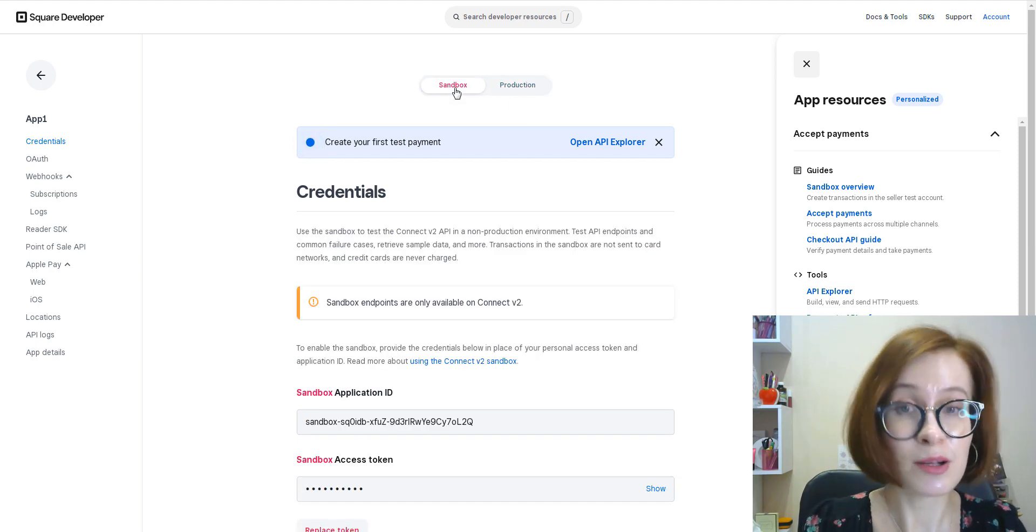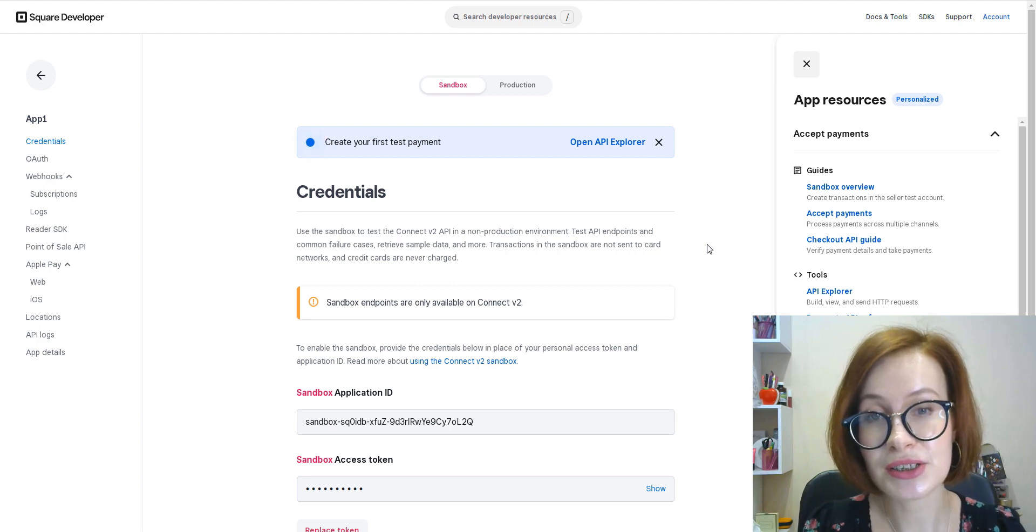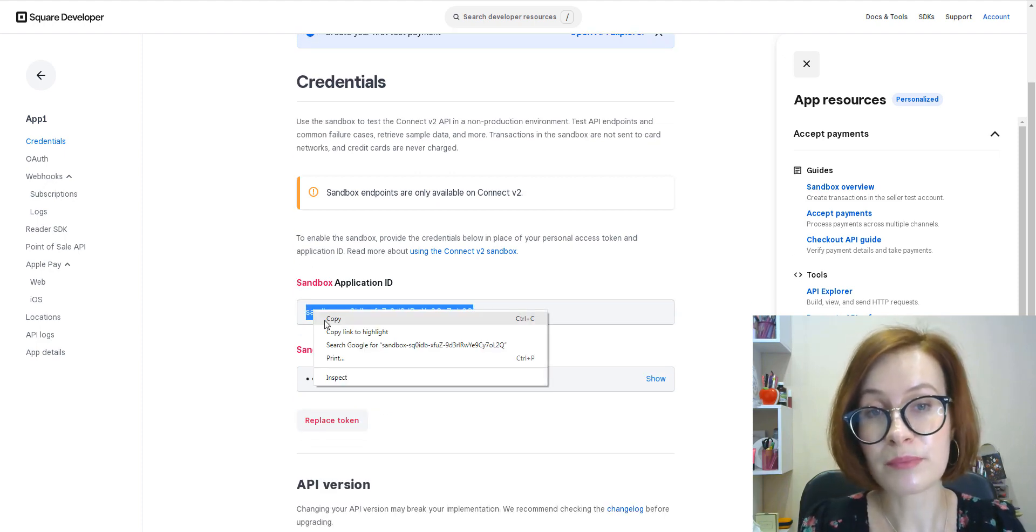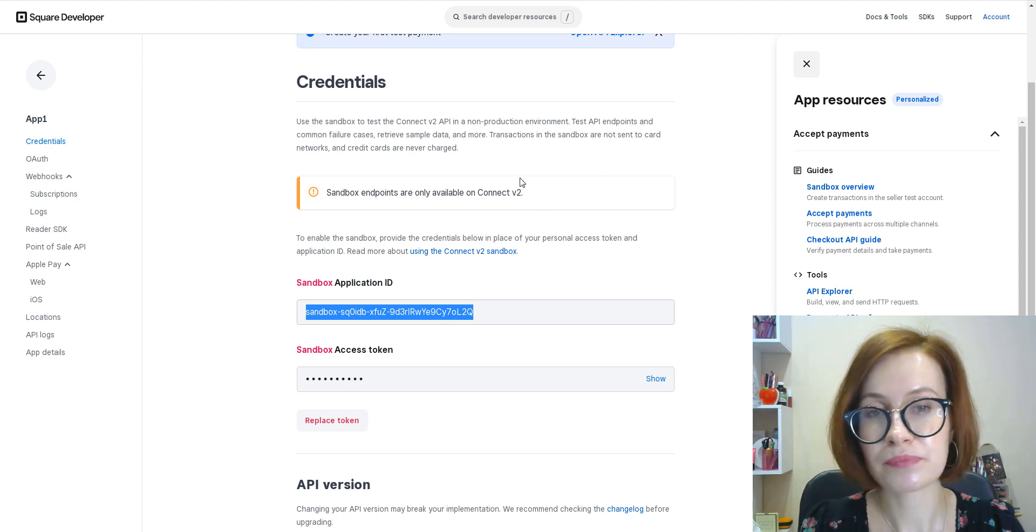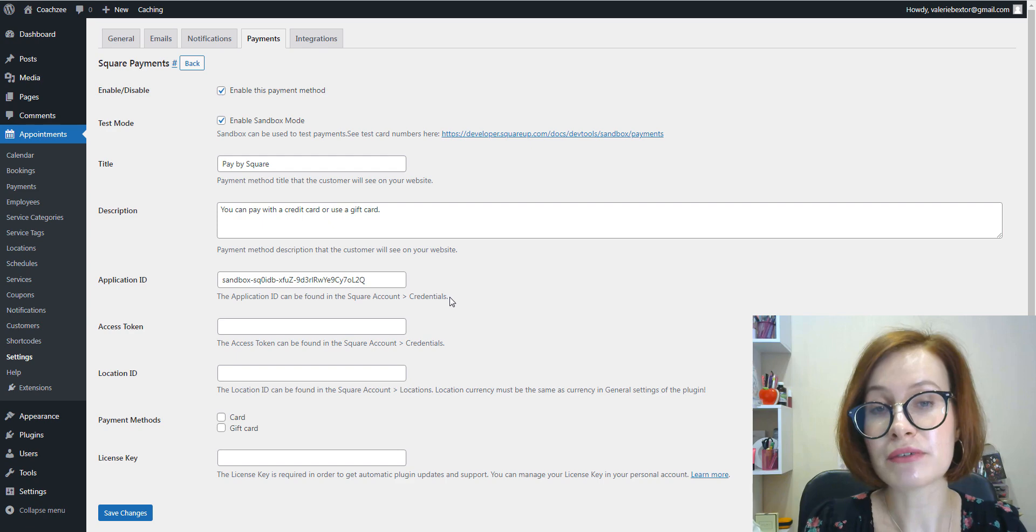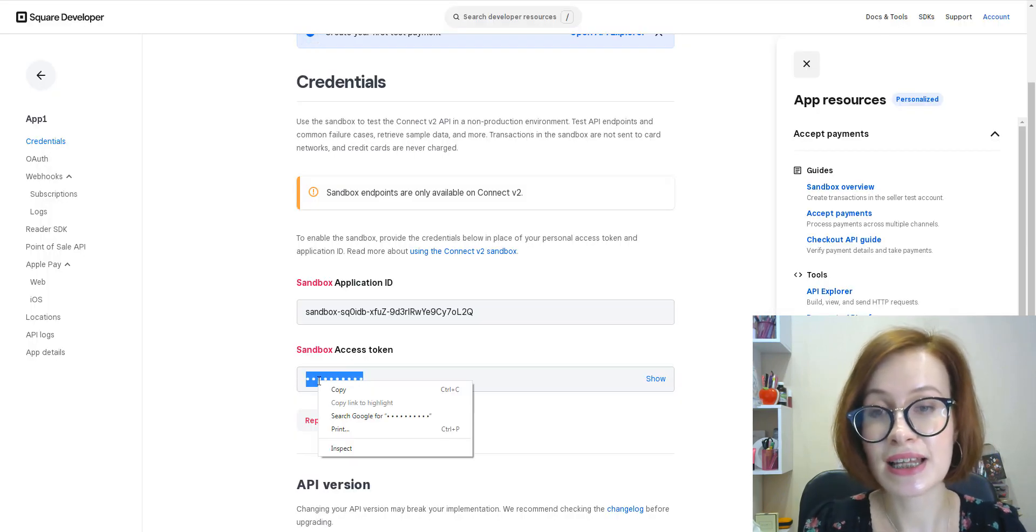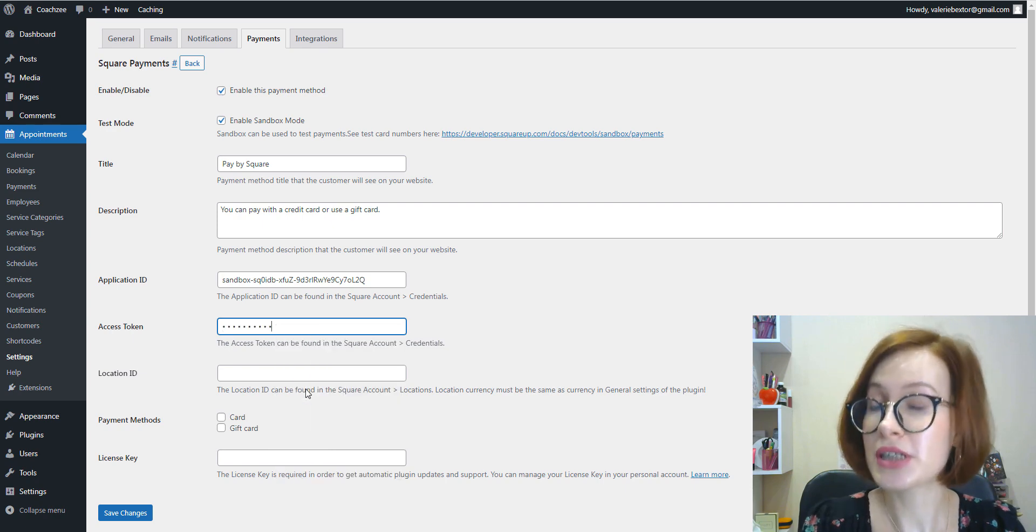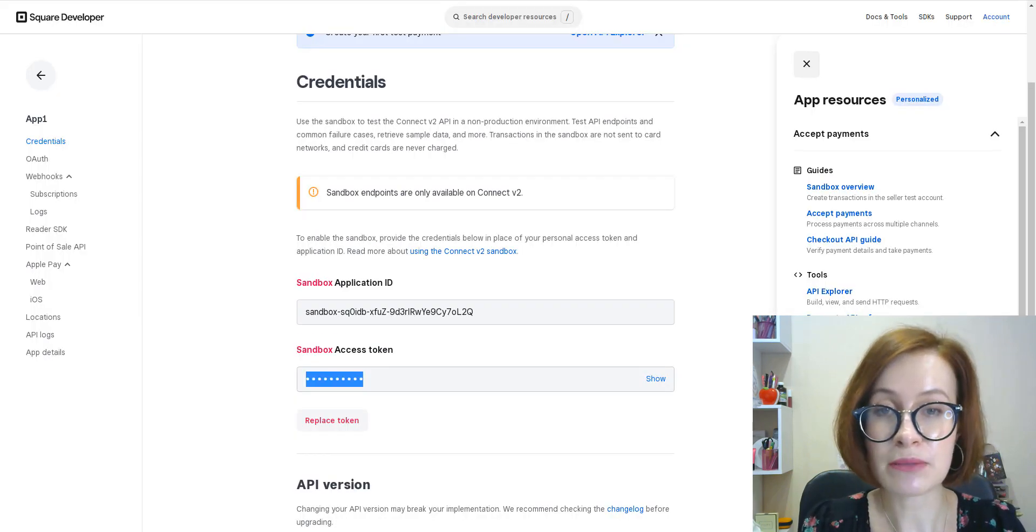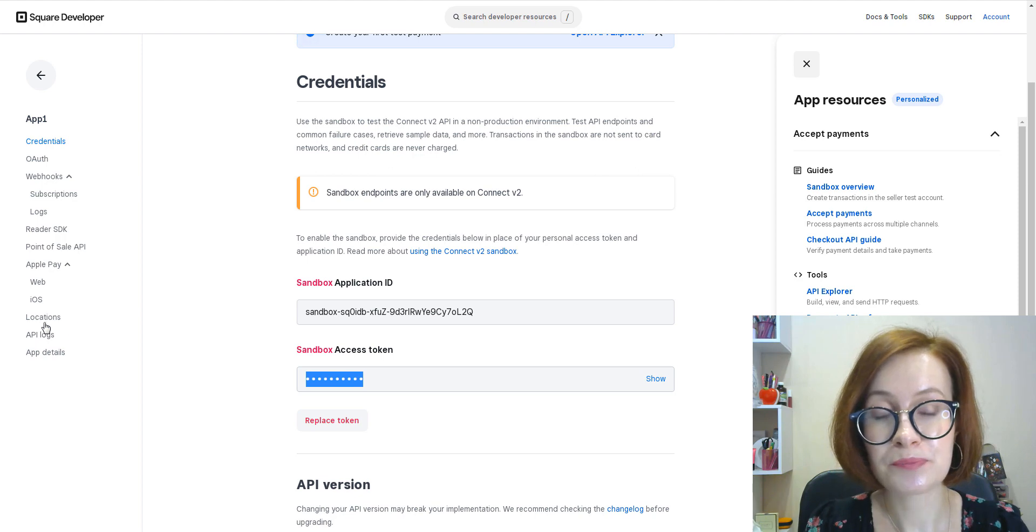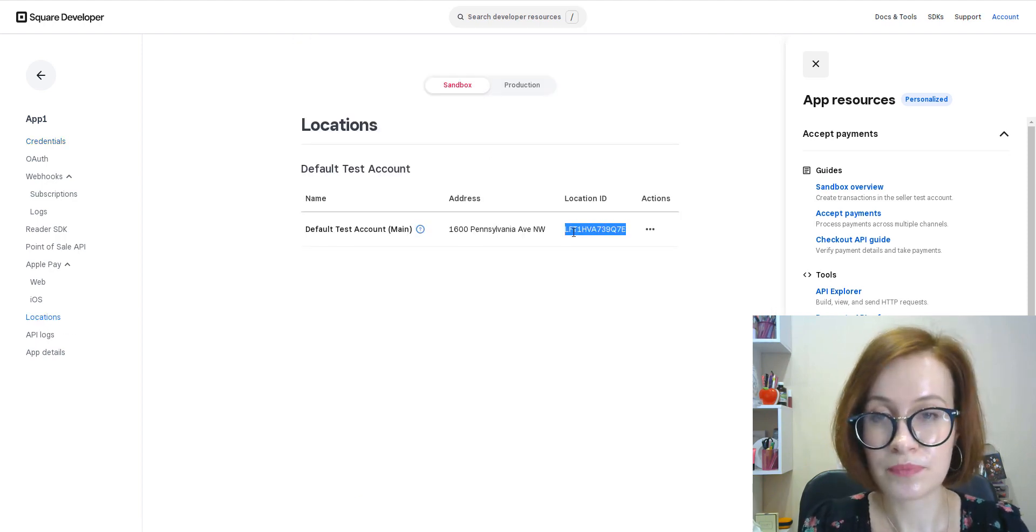From the credentials screen, copy your Application ID and Access Token. Insert them into the respective fields in the plugin settings. And to obtain your Location ID, go to the Locations menu and copy your ID.